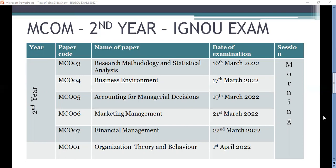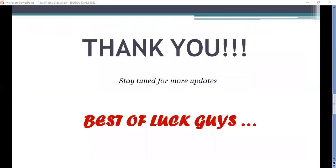MCO 01, Organizational Theory and Behavior, is on 1st April. So the second year exams run from 16th March to 1st April. MCO 01 has a lot of gap time available, but the other papers do not have much gap between them. Start your preparation right away. This is all about the MCOM exam date sheet — prepare according to it.